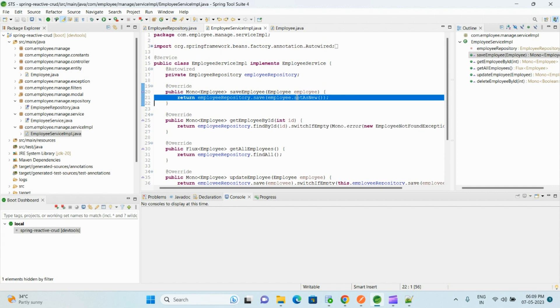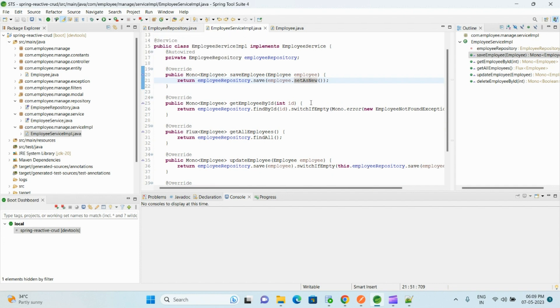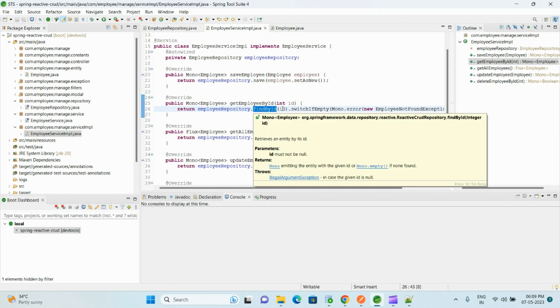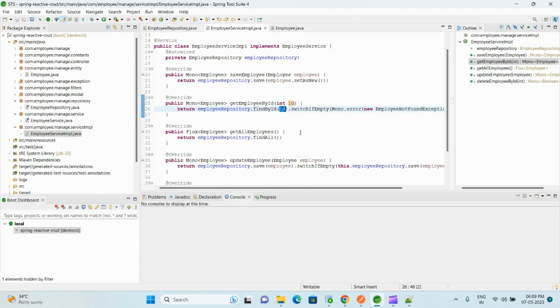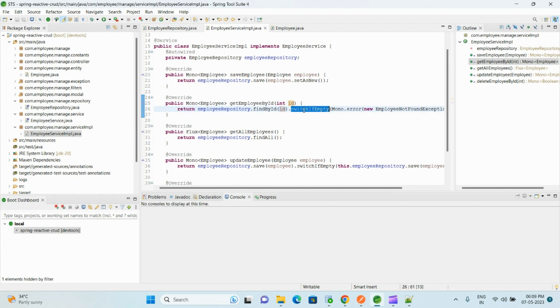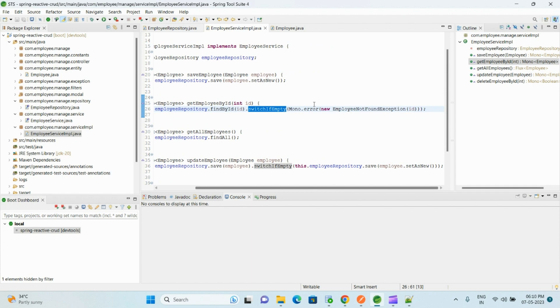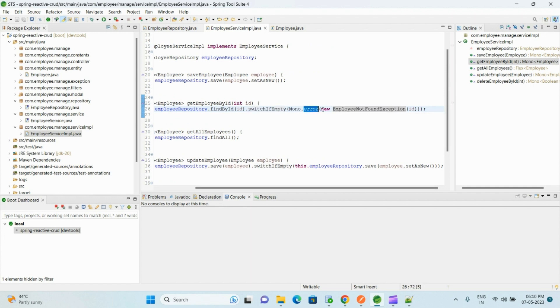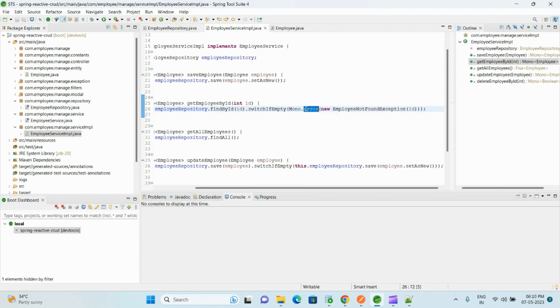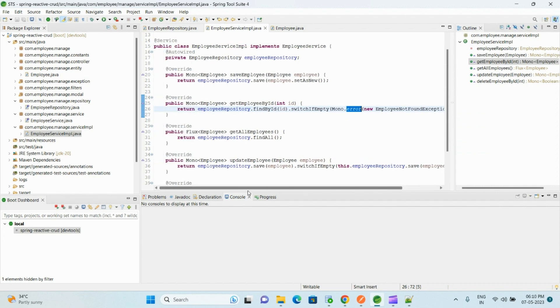And getEmployeeById, for that one we use findById method by passing the primary key value. If there is no matching record with this ID, this switchIfEmpty will get executed, and what we are doing here is we are throwing the EmployeeNotFoundException and we are wrapping it inside Mono.error object, so it will send the error object.